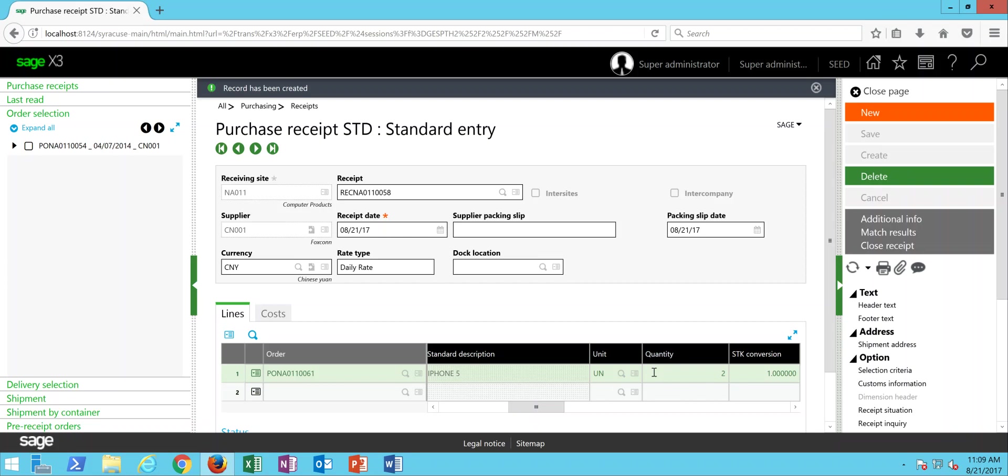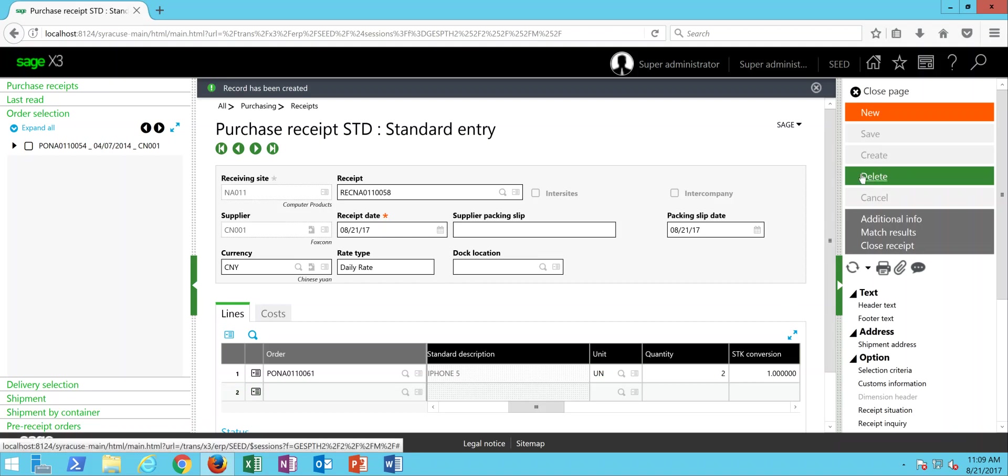Now, at this point, let's say that this quantity received was in error. Maybe the quantity should only have been one, or maybe the receipt as a whole just needs to be deleted. Now, there's a couple different ways we can accomplish that. One way would be to come over here and click on the Delete button if it's available to you.